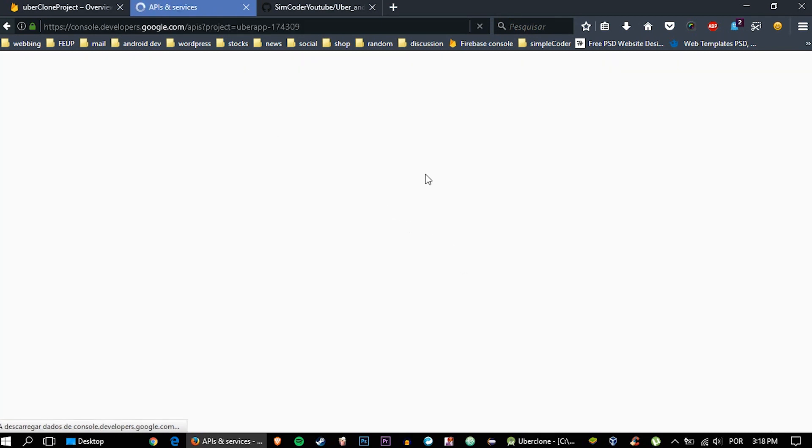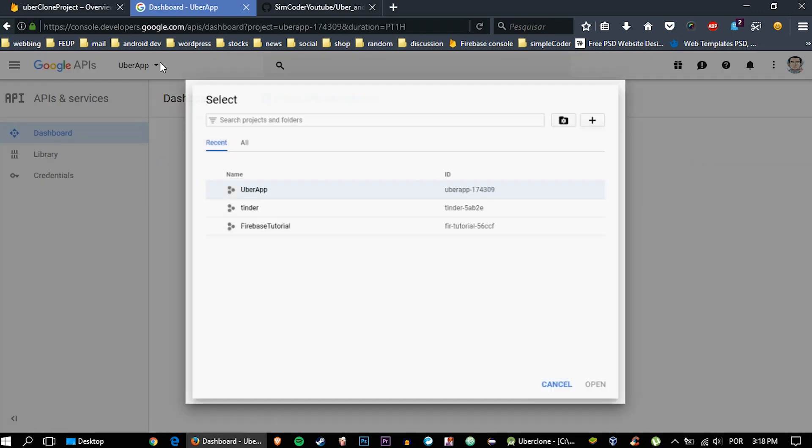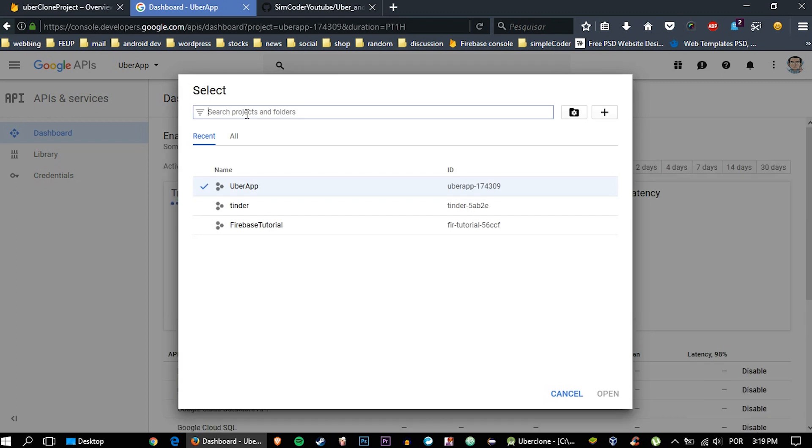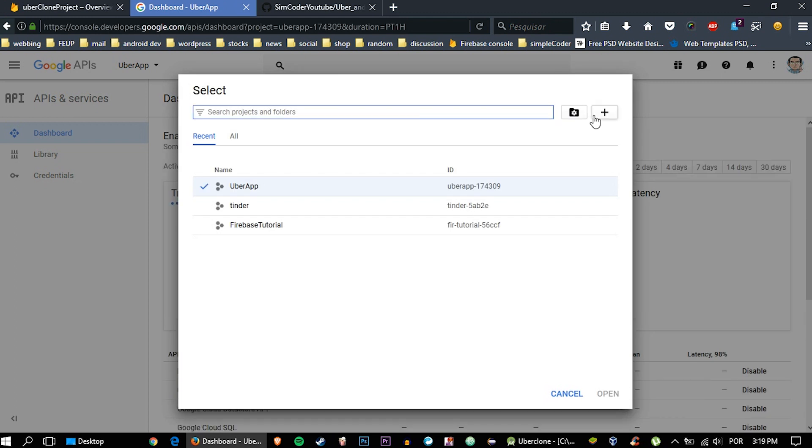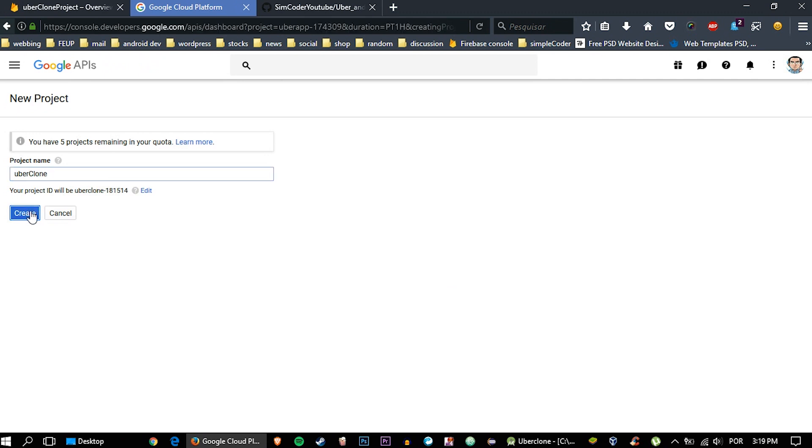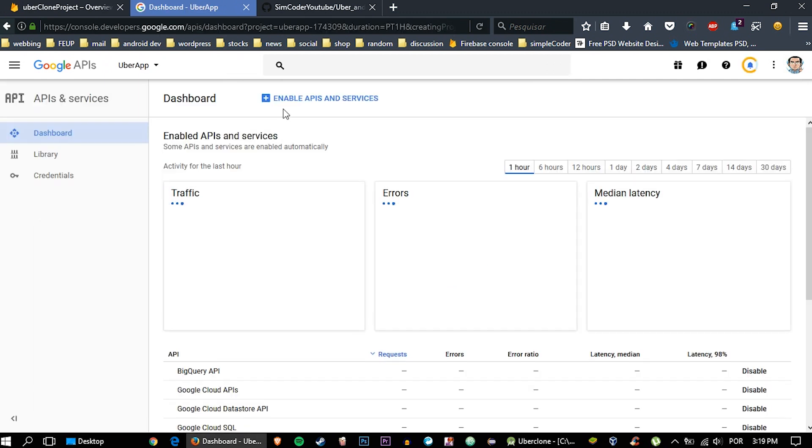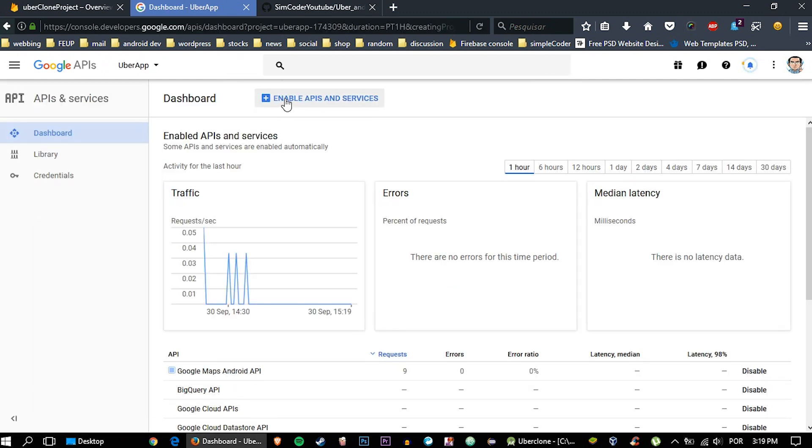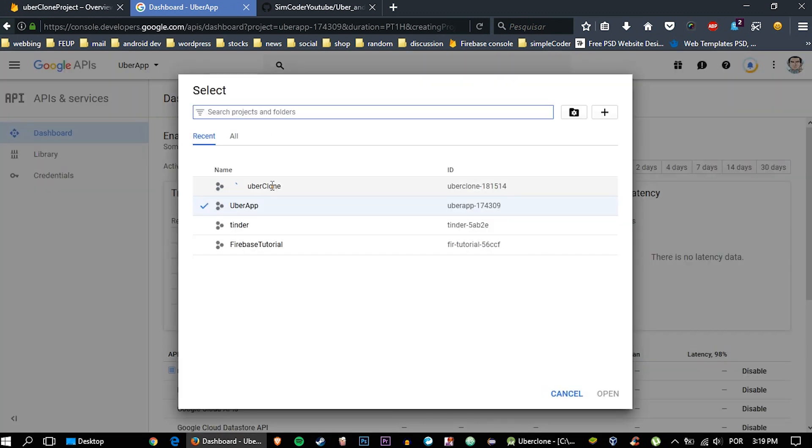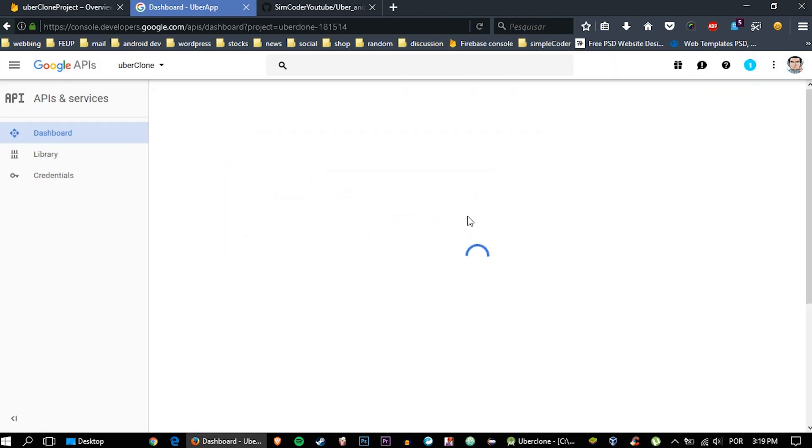You're going to connect your app to this part. So we're going to add a project, and the project name for me will be Uber Clone, but you can give it whatever name you want. Okay, let's change it. It is still creating, so let's wait a second. Okay, it is done.